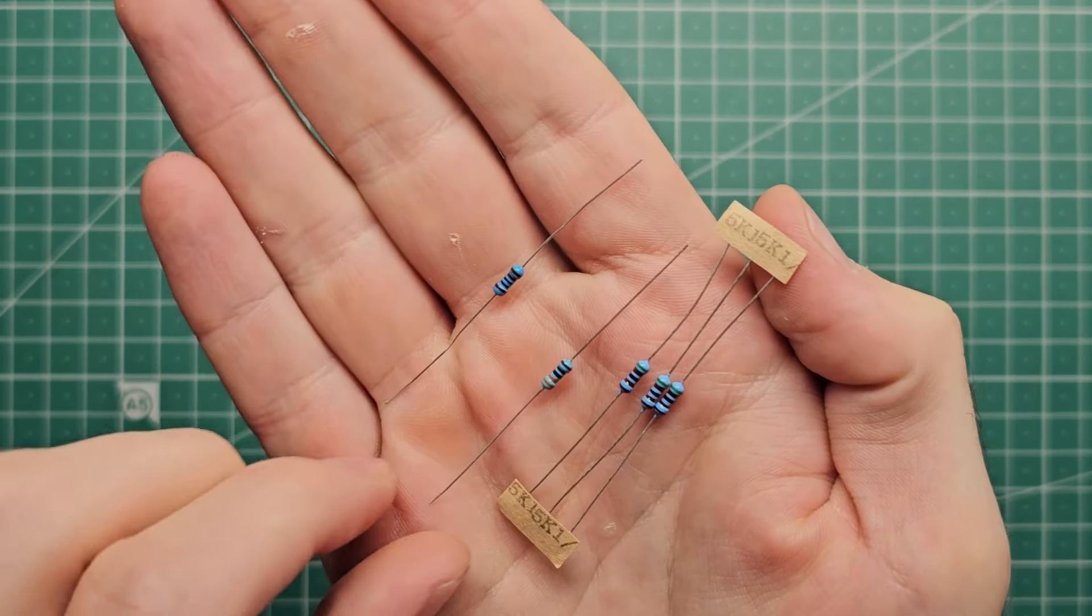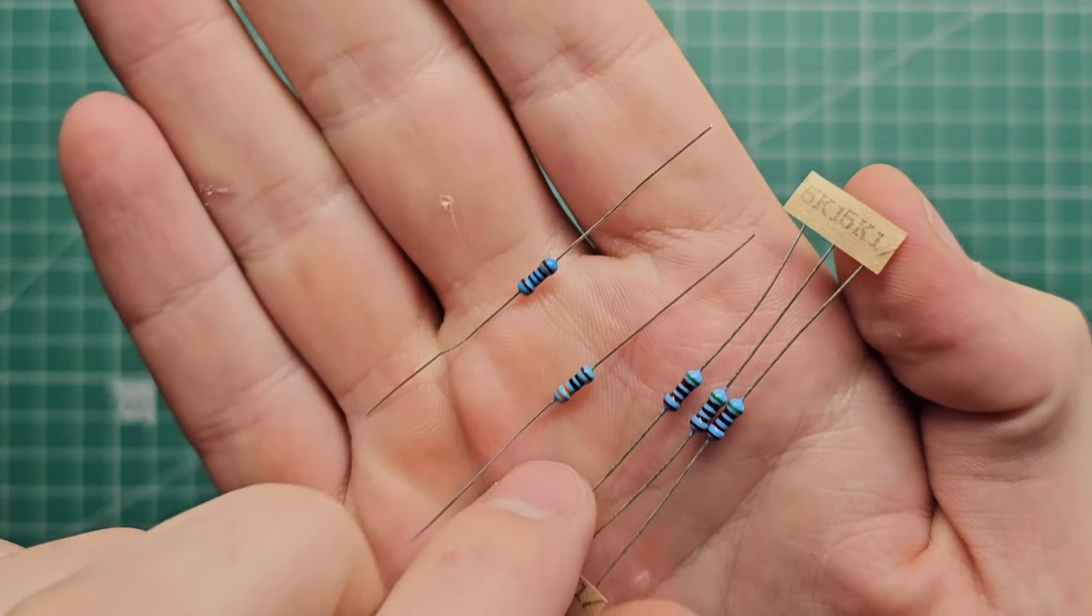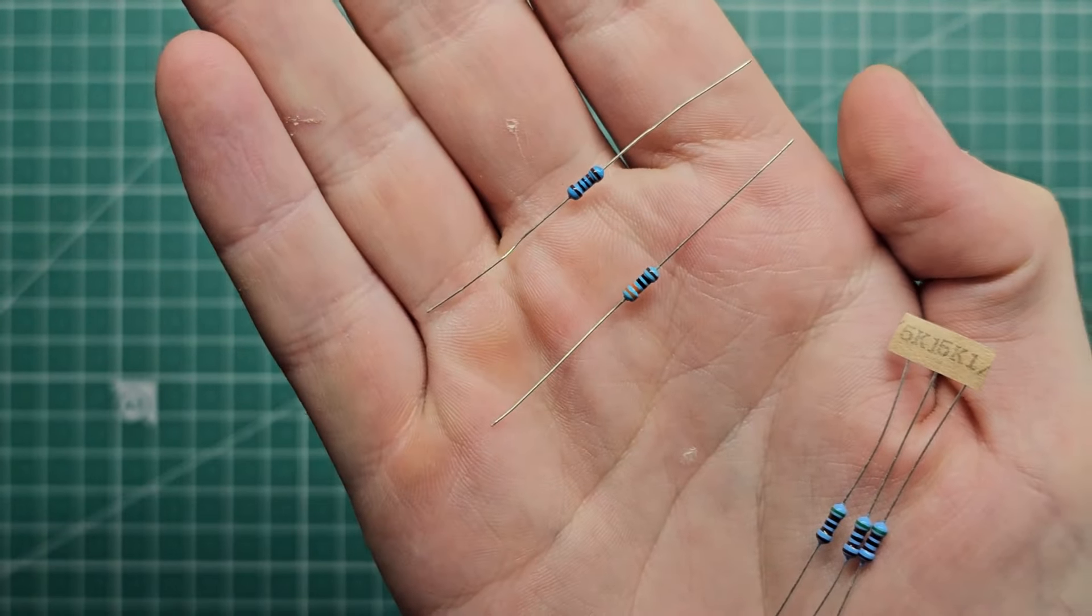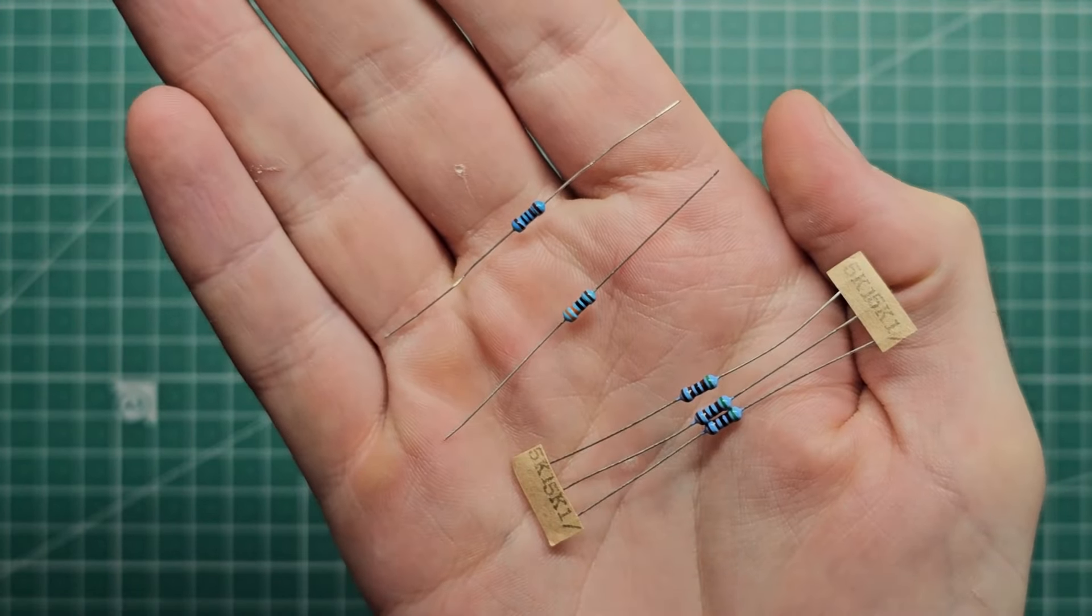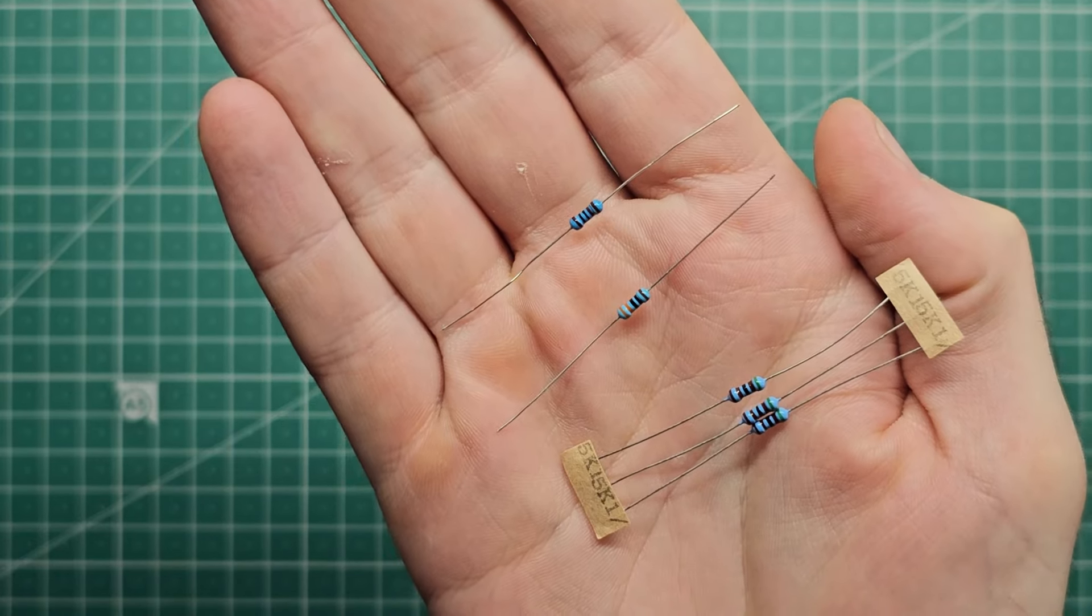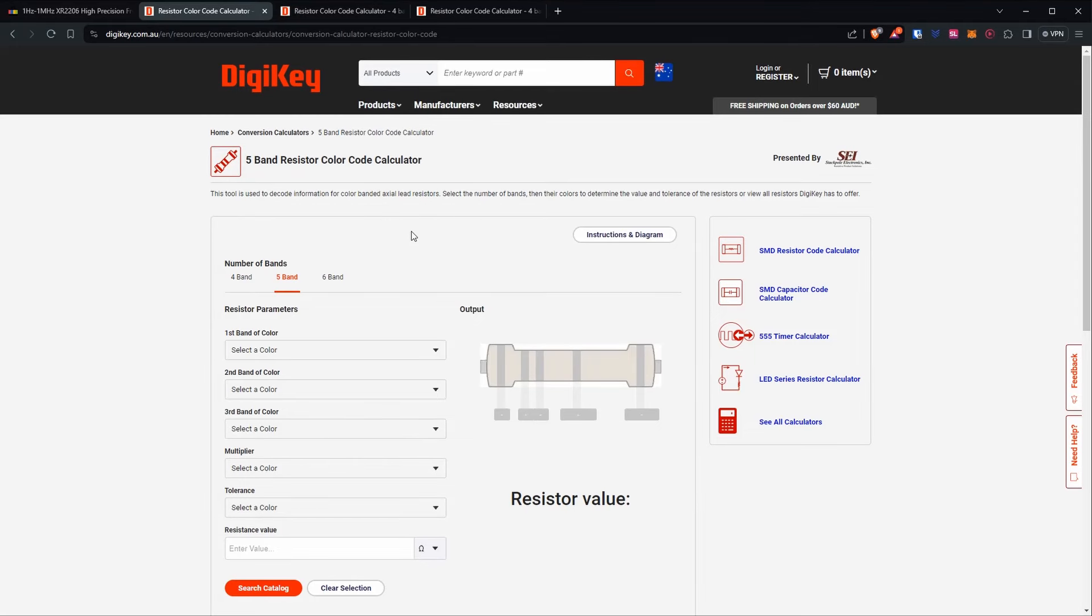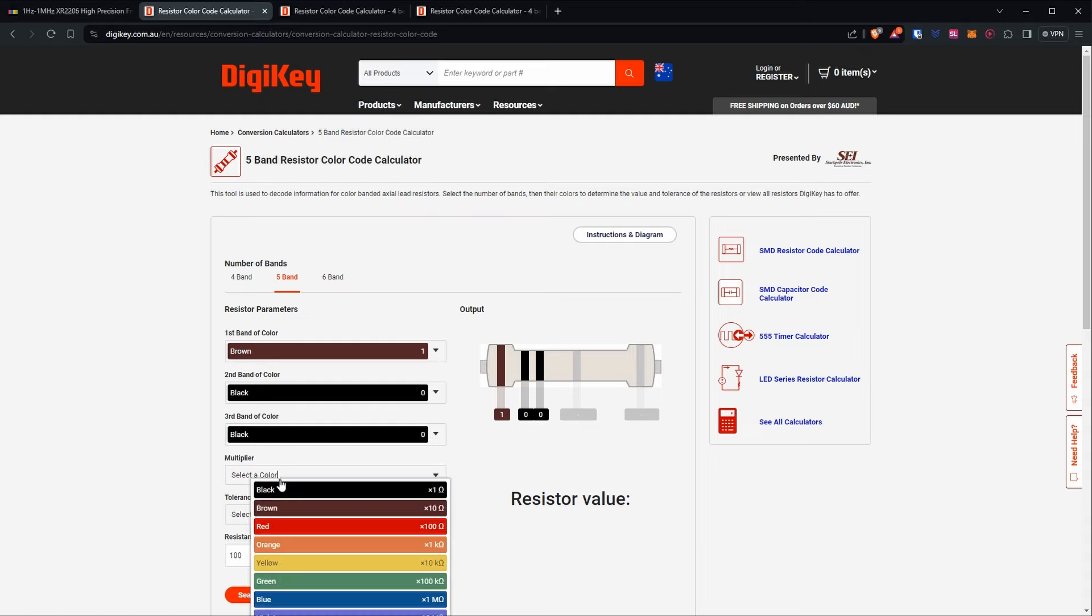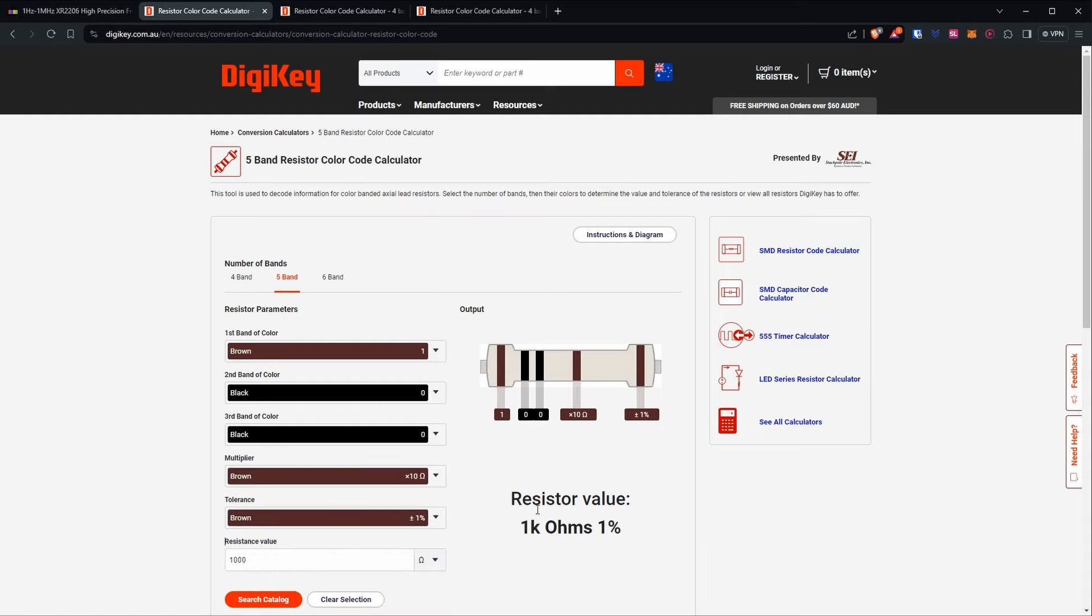Now you'll notice that we have a few different values of resistors here. These ones are labeled, but these two are not. So we could go through and check the resistance using a multimeter, or I can use an online calculator such as this one from Digikey. So we have brown, black, black, brown, brown, which equals 1k.